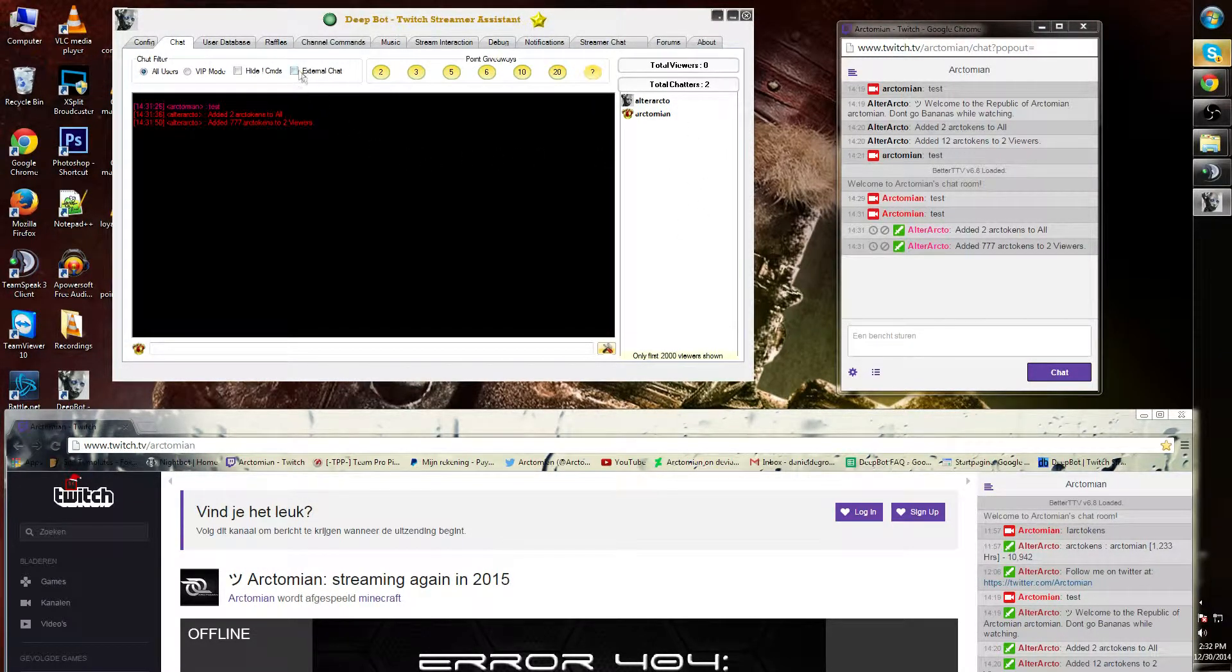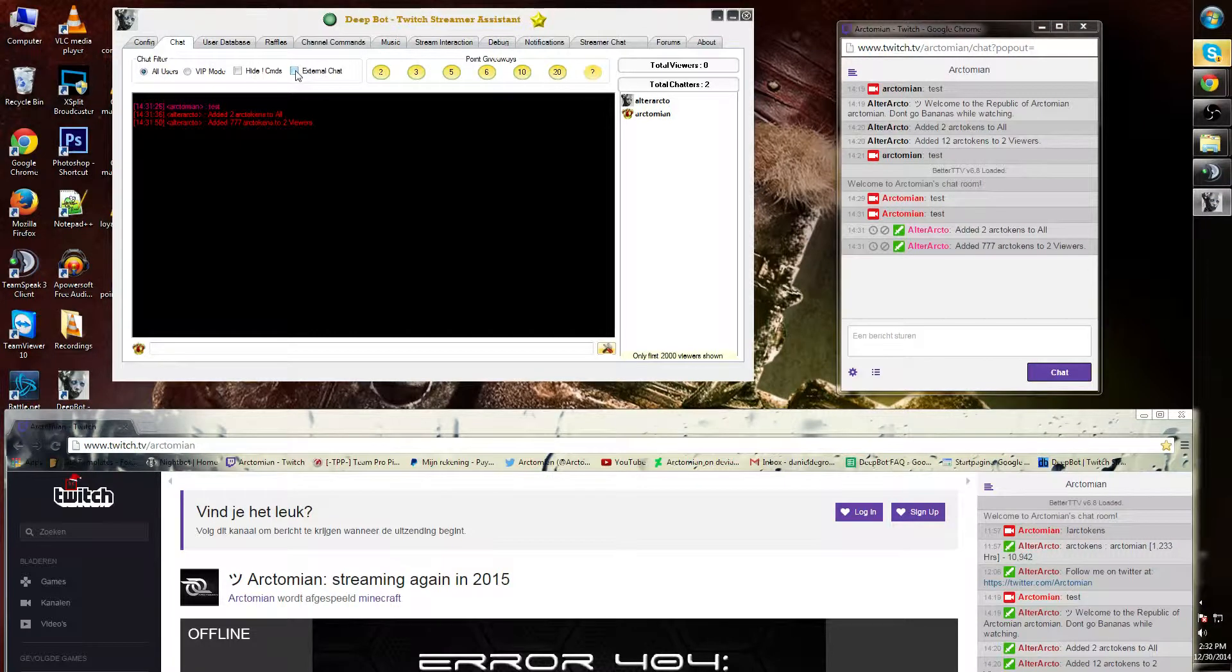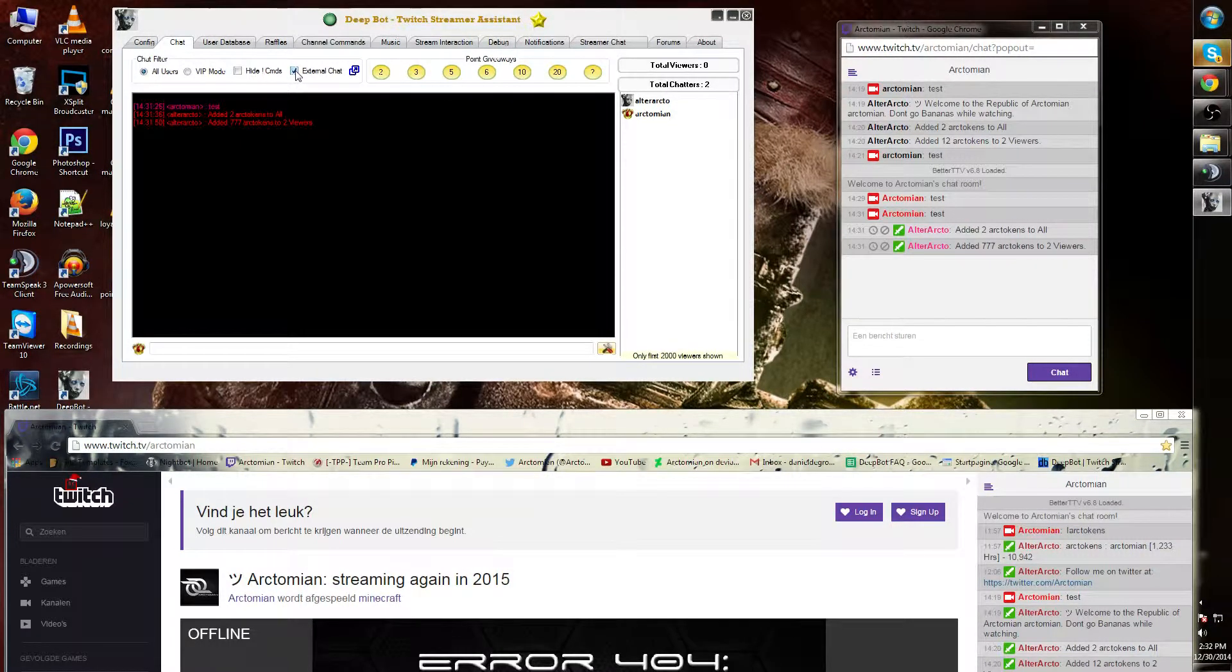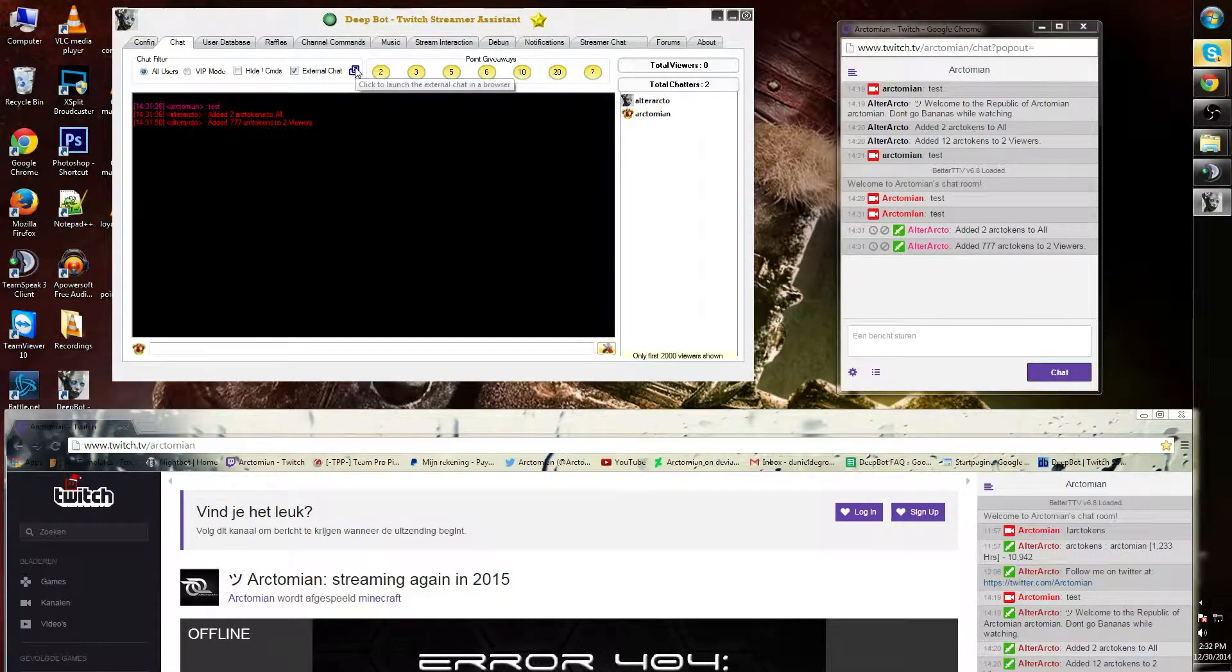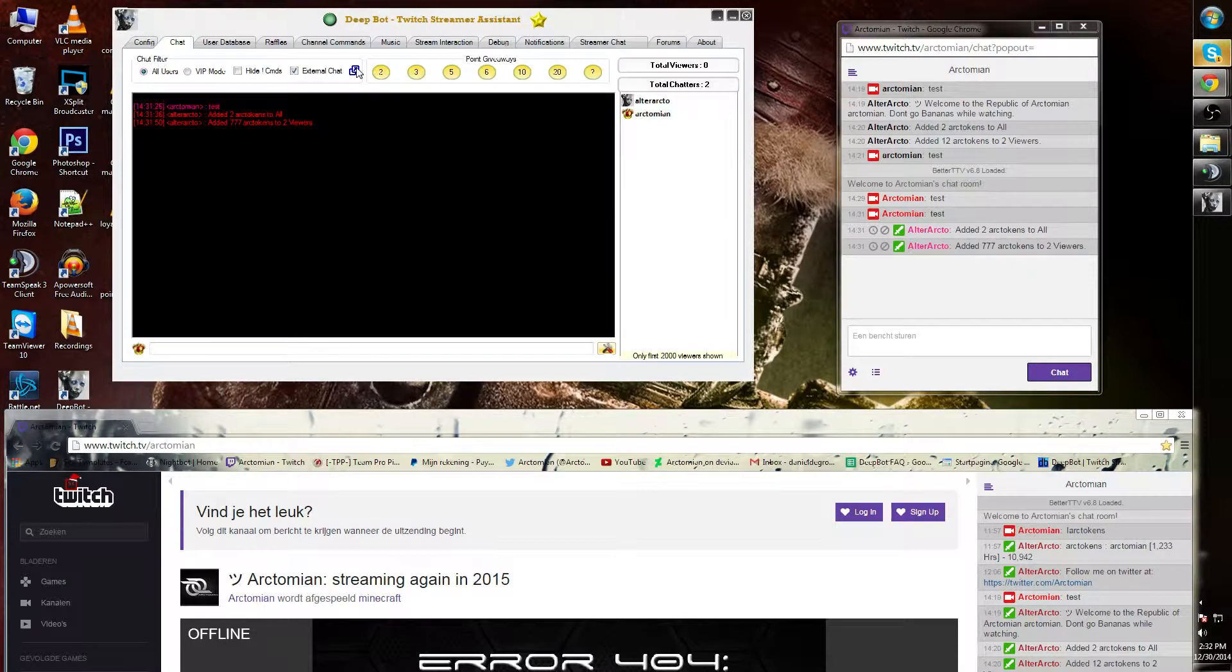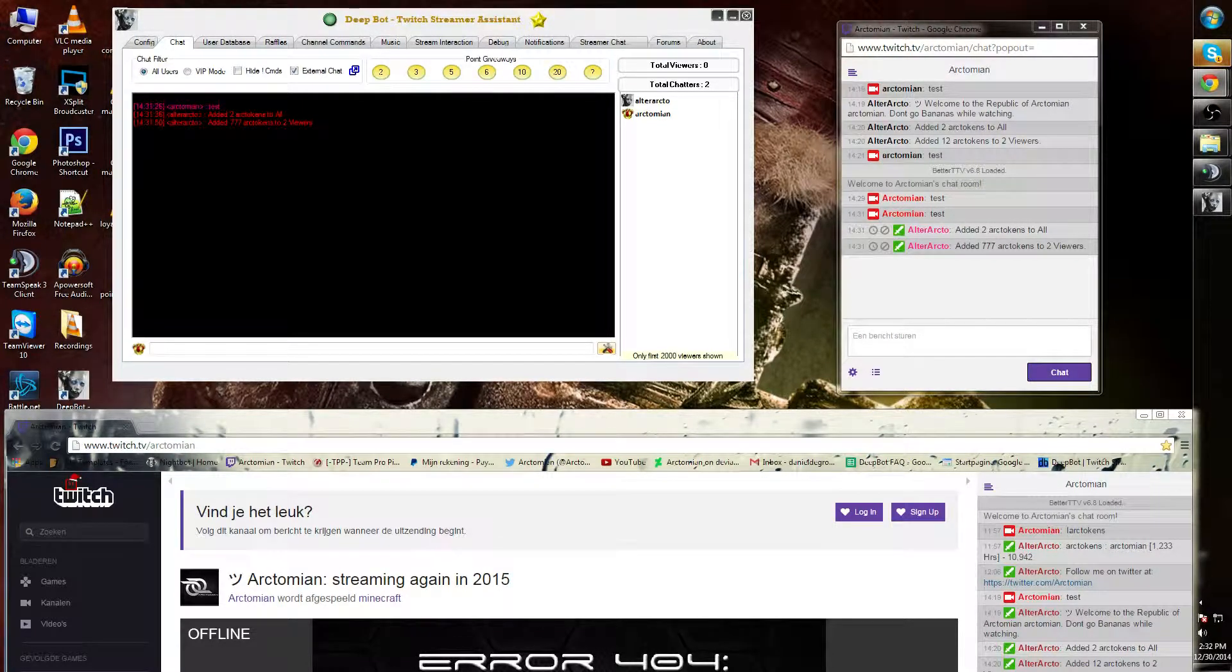Finally, there is an external chat. Click over here and click on the blue icon over here. Now you'll have an external chat in a browser.